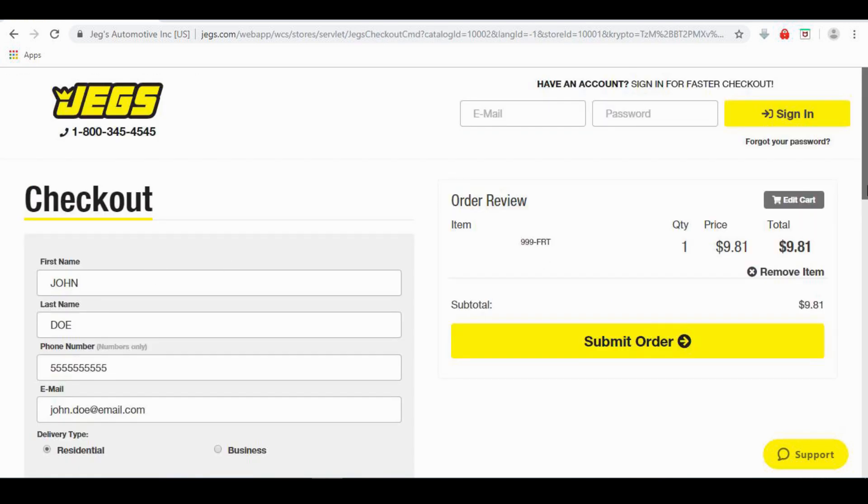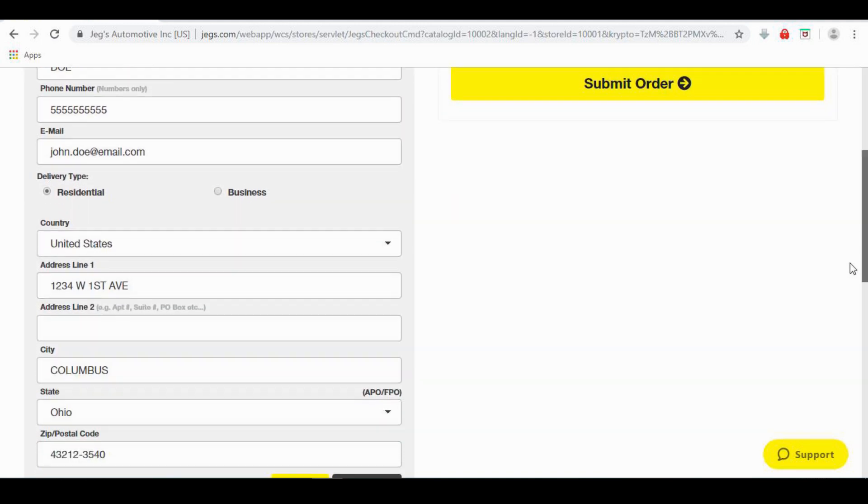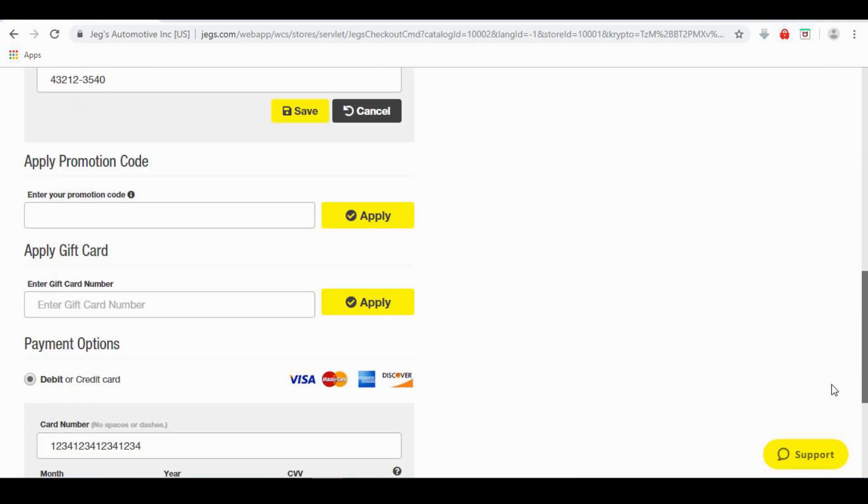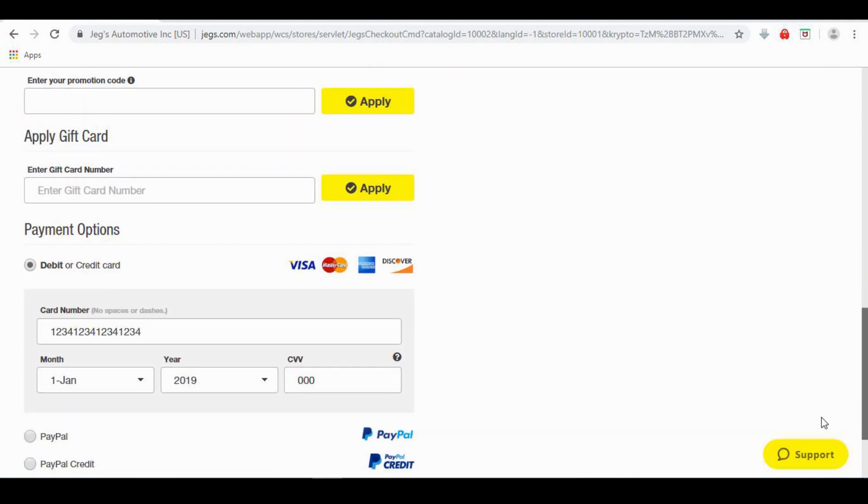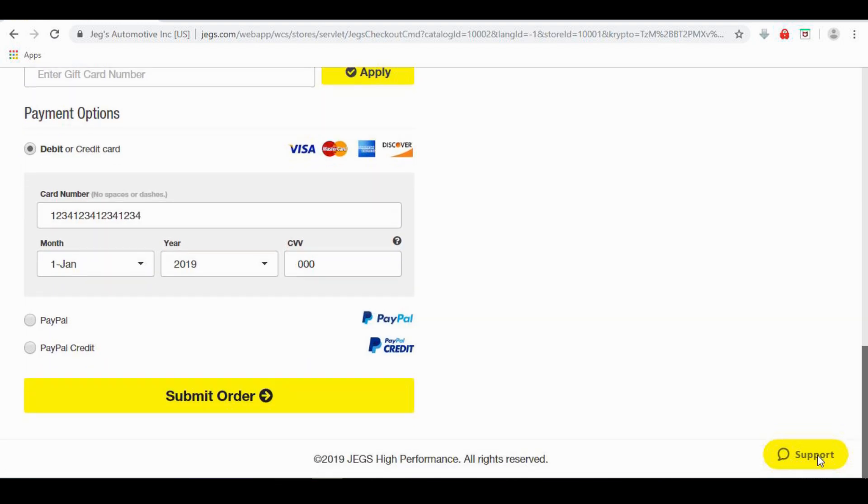On the Checkout page, you will enter your billing information, select your payment option, and fill in your payment data. When the correct information is filled out, simply click Submit Order.